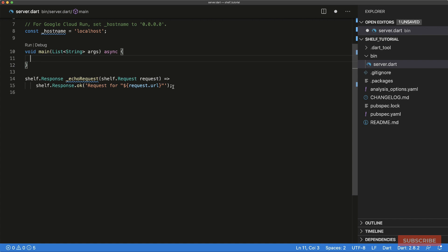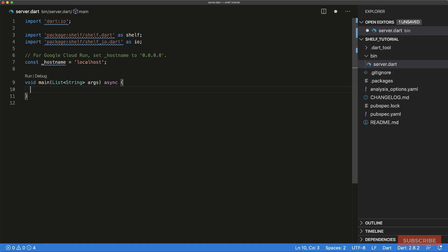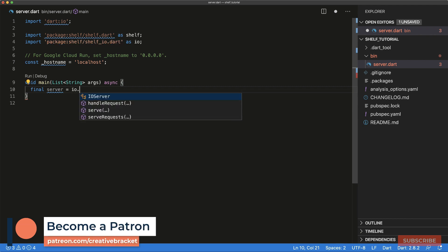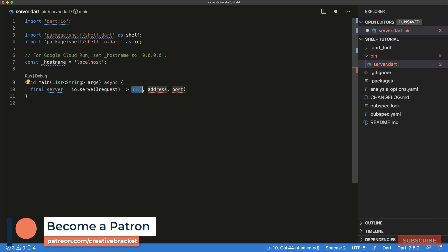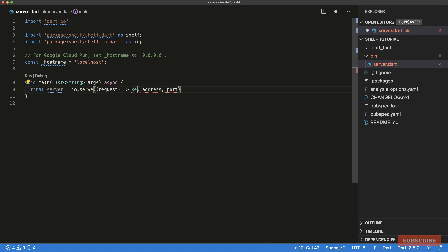I'm going to delete the args package to bring us to the basics. Setting up a Shelf server is as simple as creating a server variable. The Shelf package comes with two libraries: 'shelf' which has some base classes, and 'shelf_io' which is tailored towards setting up HTTP services. We're going to invoke the 'serve' top-level function. Its signature takes in a handler — essentially a function that gives you the request object as an argument — and you respond to that request by returning a response.